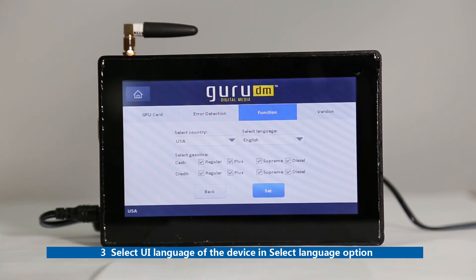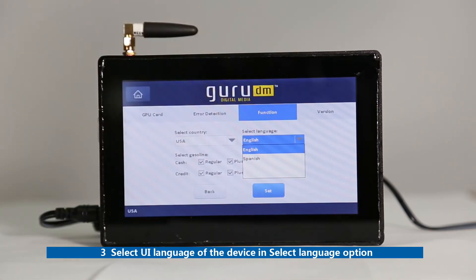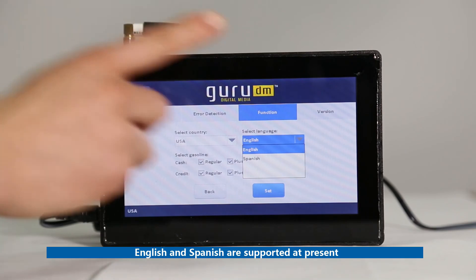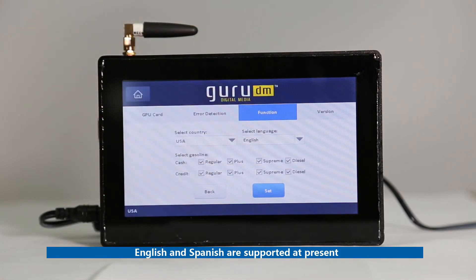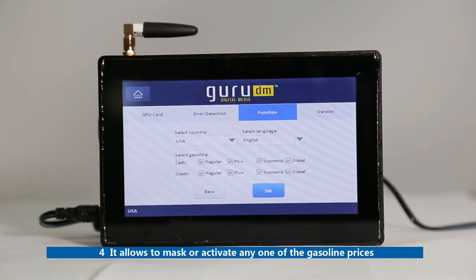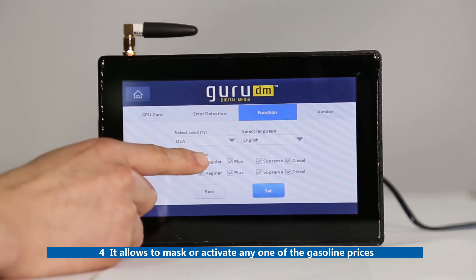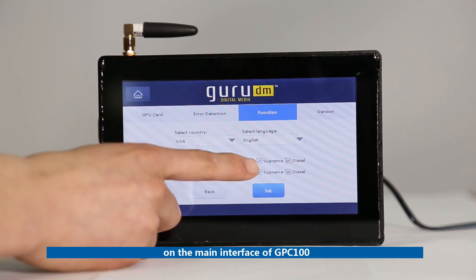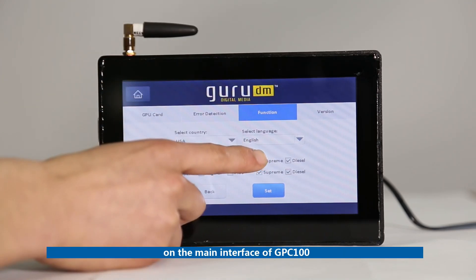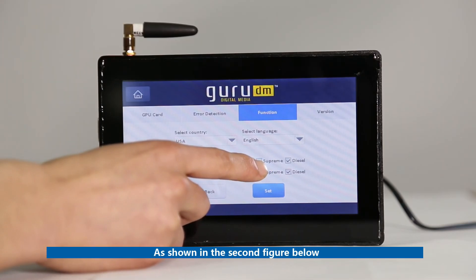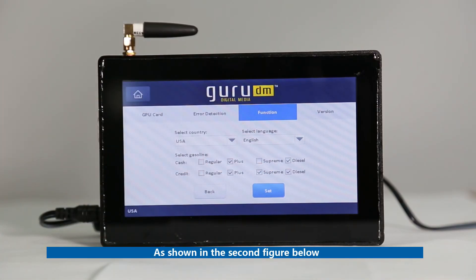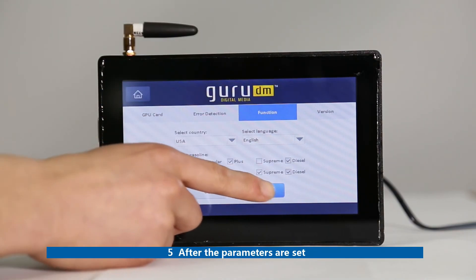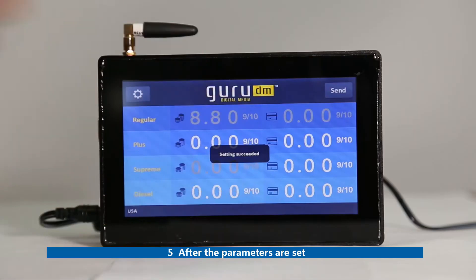Third, select the UI language of the device in the Select Language option. English and Spanish are supported at present. Fourth, it allows you to mask or activate any one of the gasoline prices on the main interface of GPC100. As shown in the second figure below, the price values in grey are masked. Fifth, after the parameters are set, click Set to confirm settings.